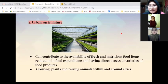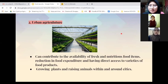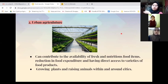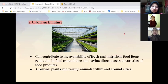The second approach is urban agriculture. Urban agriculture helps approach food security by contributing to the availability of fresh and nutritious food items, reduction in food expenditure, and having direct access to a variety of food products. It also involves growing plants and raising animals within and around cities.